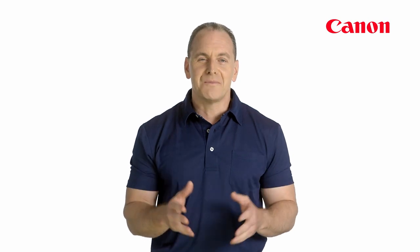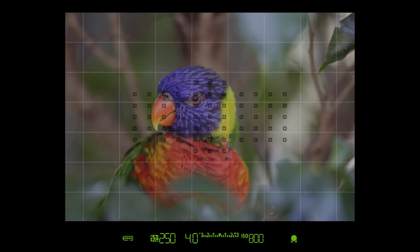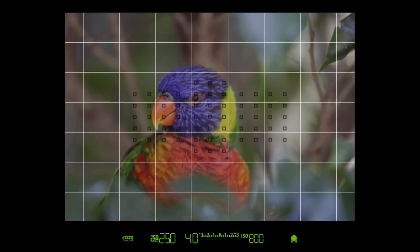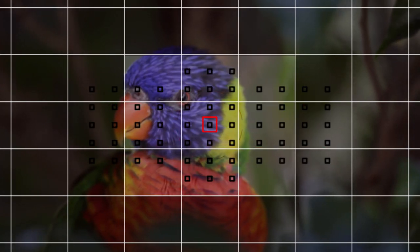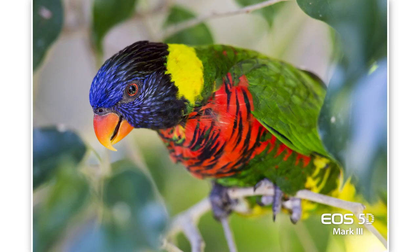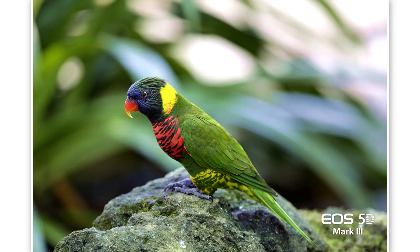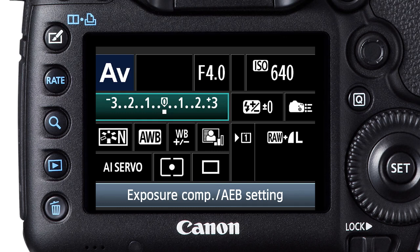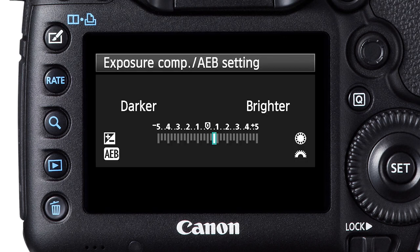The EOS 5D Mark III camera has advances in exposure control, too. Its 63-zone evaluative metering breaks the scene into more metering zones than previous EOS 5D versions, and this finer segmentation gives improved results for both ambient light metering and ETTL flash. Its 5-stop exposure compensation offers greater control and is a big increase over previous 5D models.